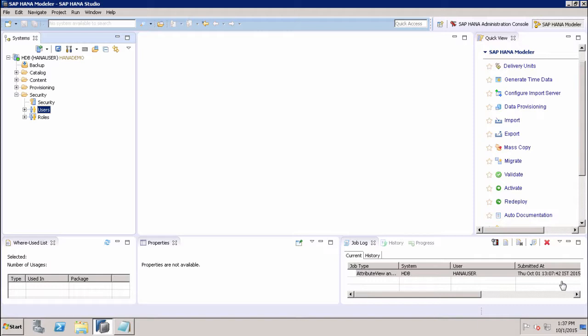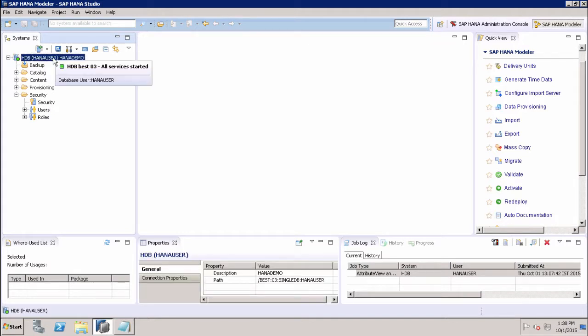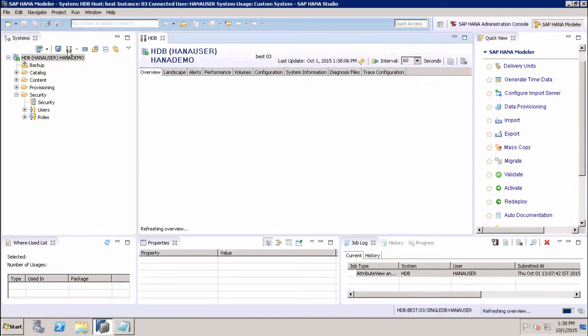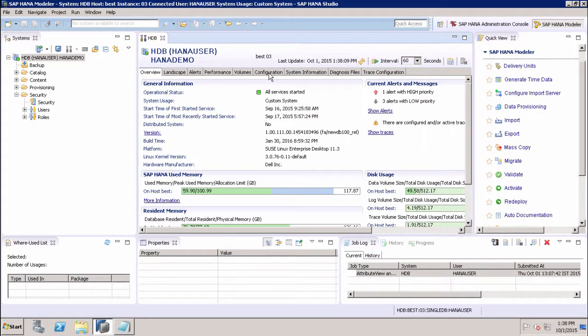To view the configuration parameters for SAP HANA XS engine in SAP HANA Studio, we need to see the different configuration options for the XS engine. For that, we have to select the system, then go to the administration. Once we go to administration, we have to navigate to the configuration tab.